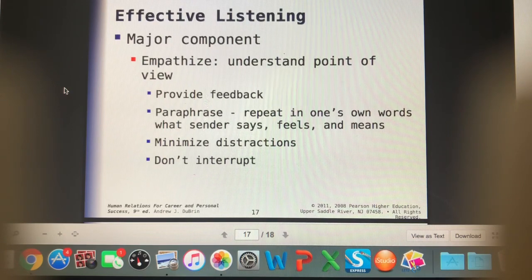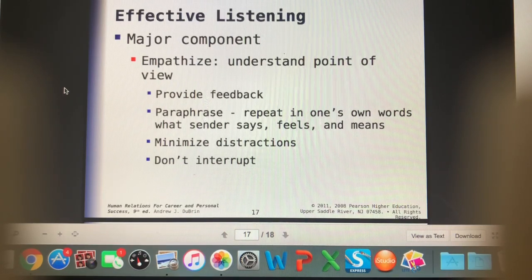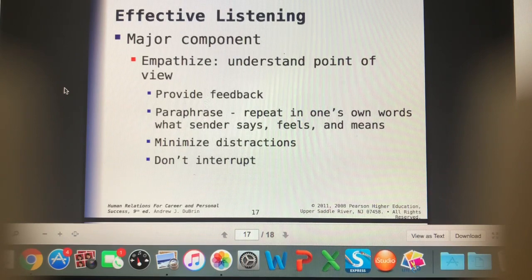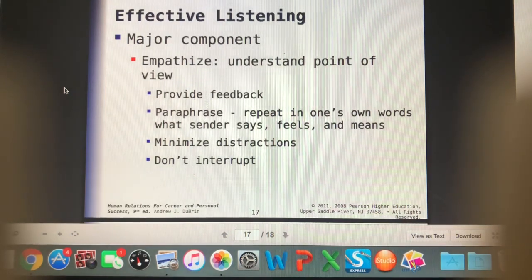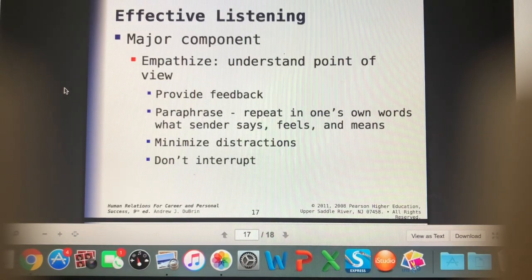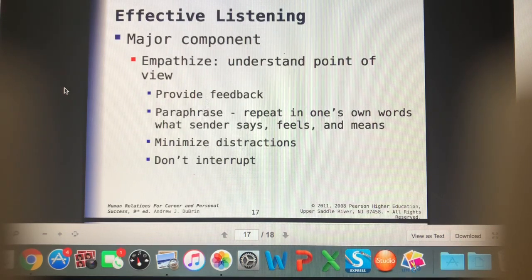When we are empathizing, we're understanding the other person's point of view. You can empathize and disagree with someone; you can empathize and not fully understand where they're coming from, but we can still have empathy that a person's position might be difficult or upsetting. To be empathetic, provide feedback like 'That does sound really hard' or 'That is really difficult.' Paraphrase back in your own words what the person is saying, feeling, or meaning. Minimize distractions, and we don't want to interrupt — though sometimes you might need to gently redirect owners who want to tell you their whole life story.